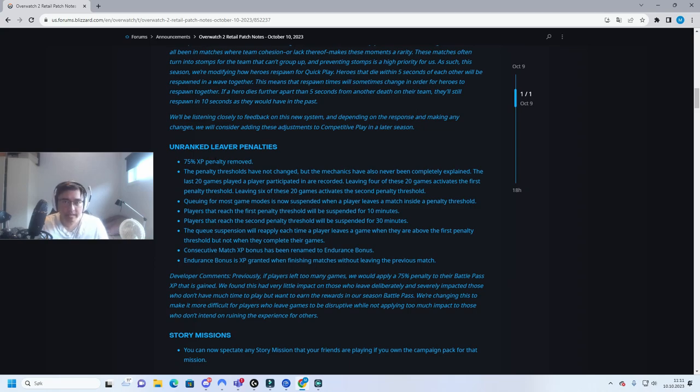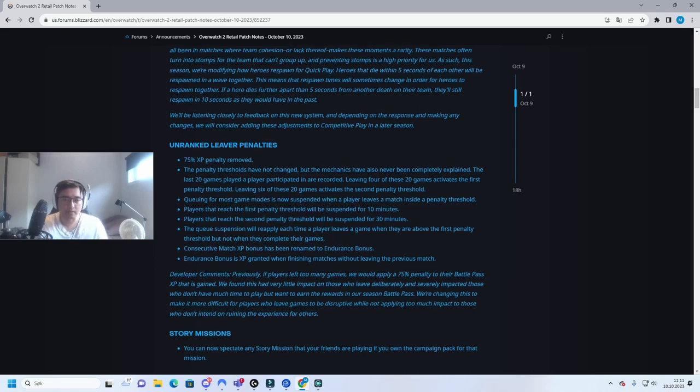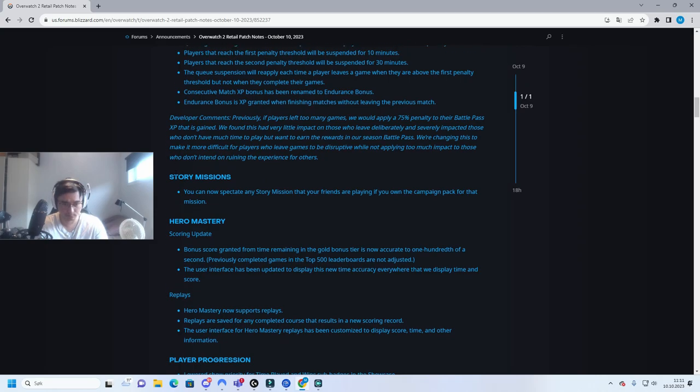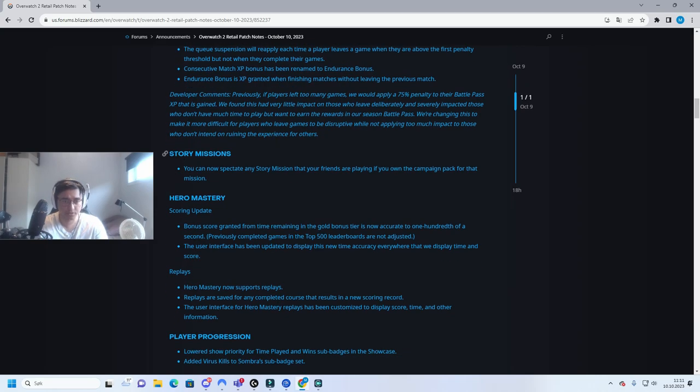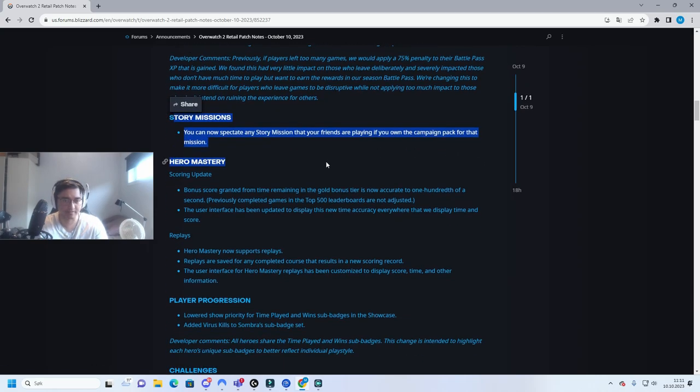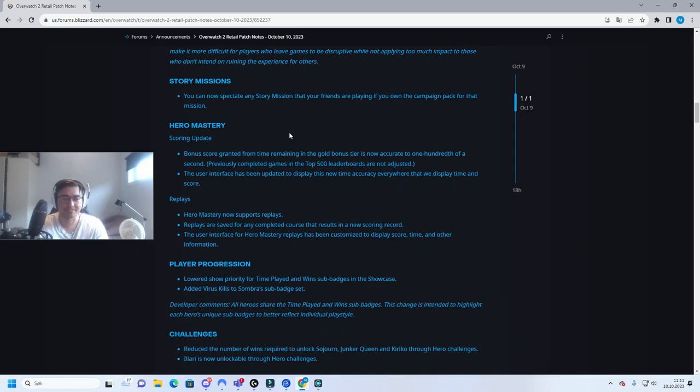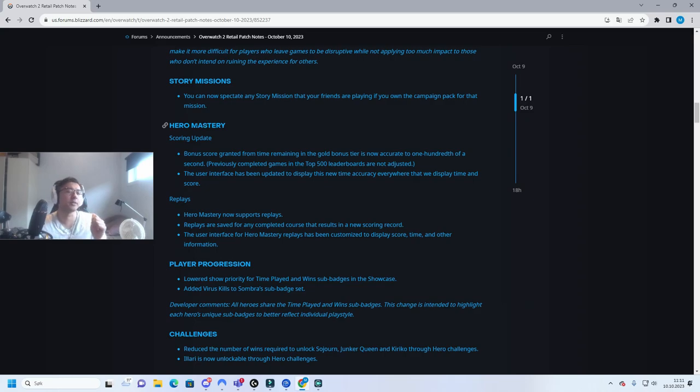Story missions, this is a joke. Like come on, story missions. Hero mastery, this is very nice. You know what, here's my opinion about hero mastery.